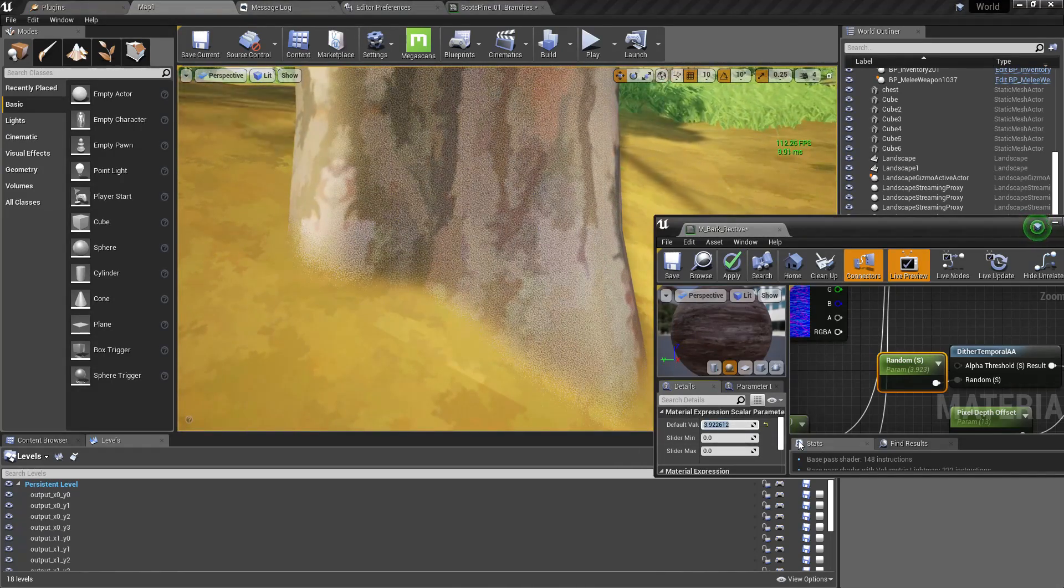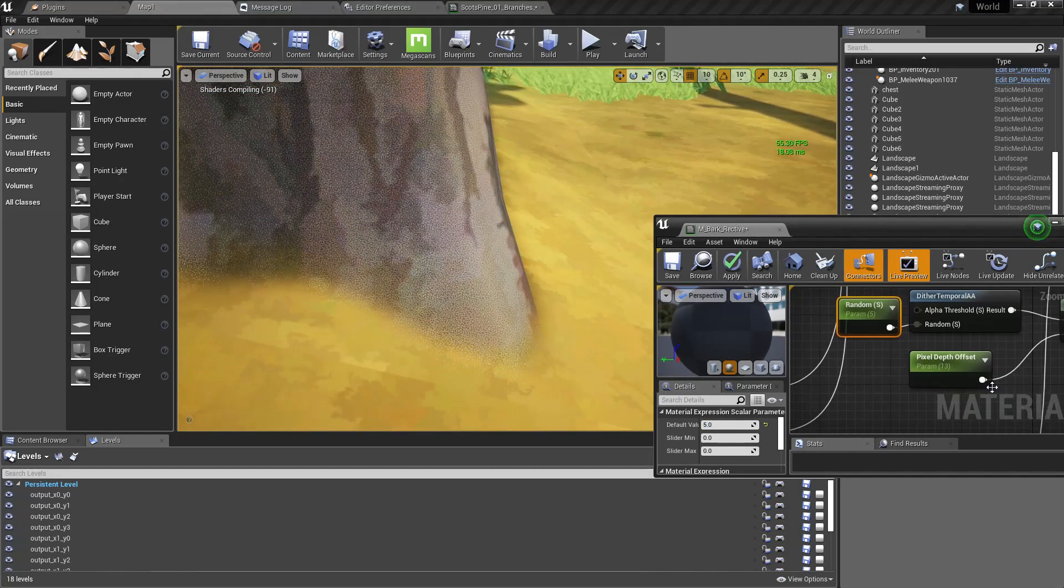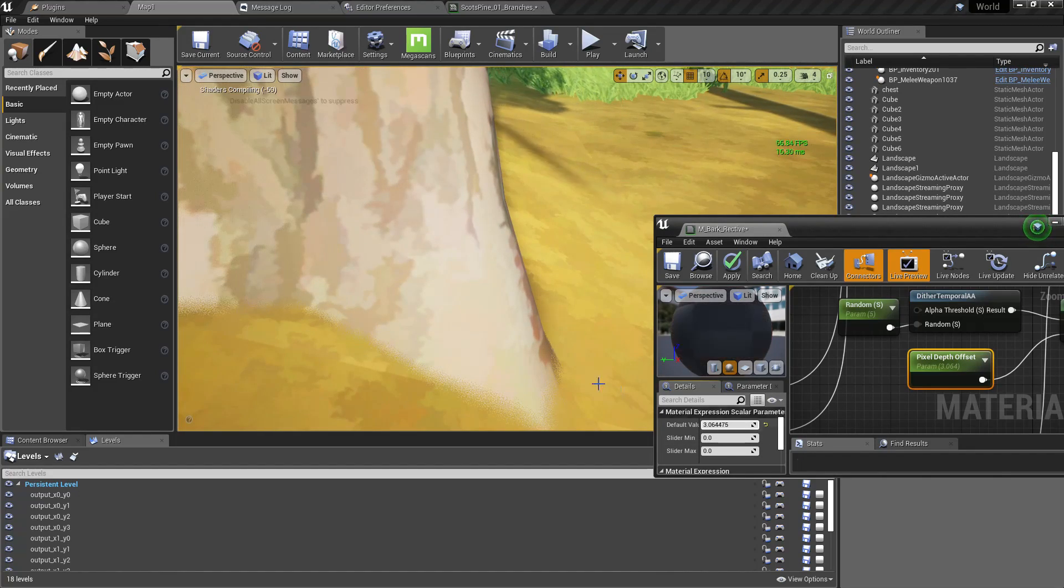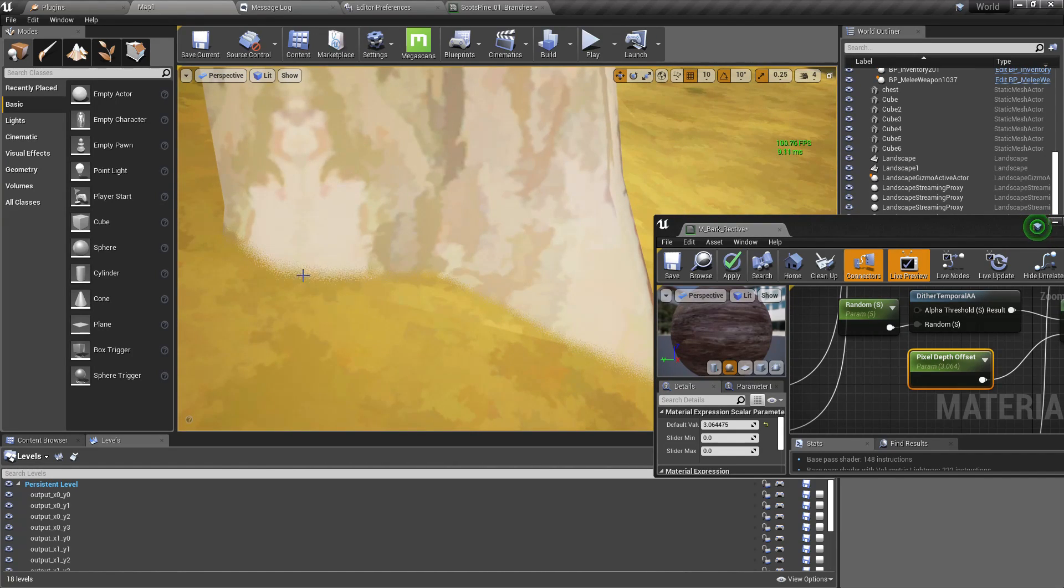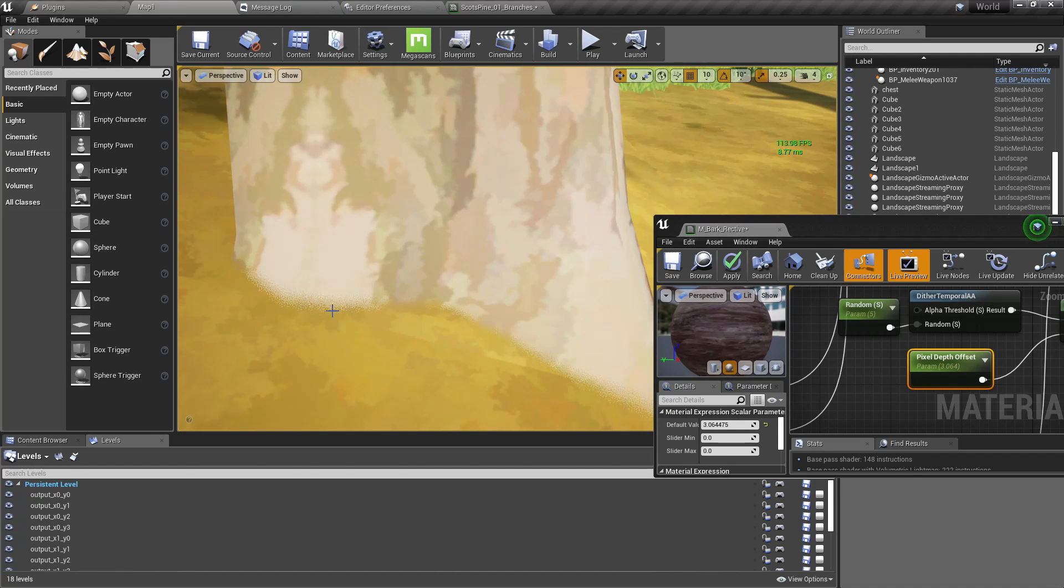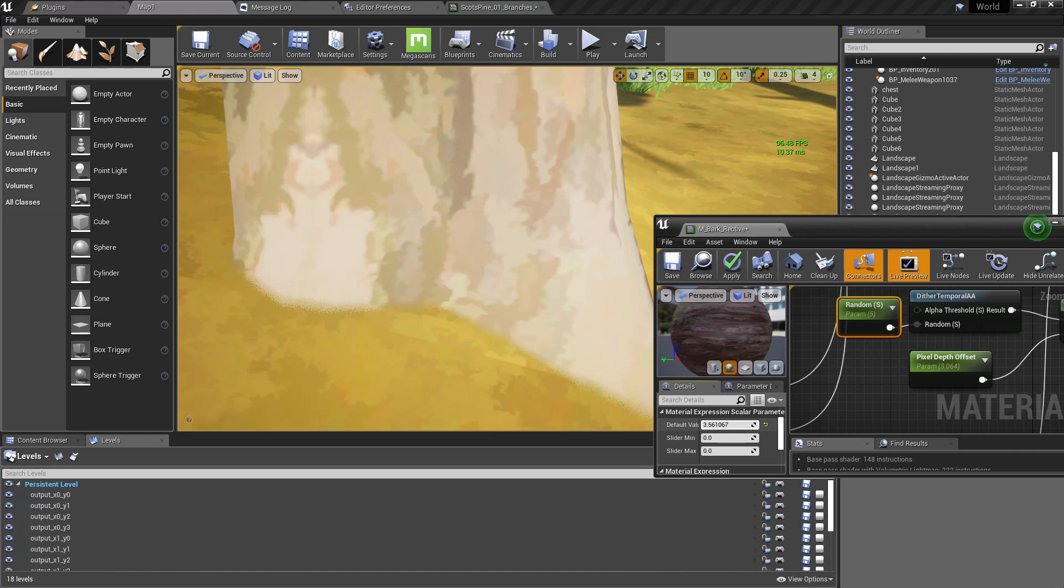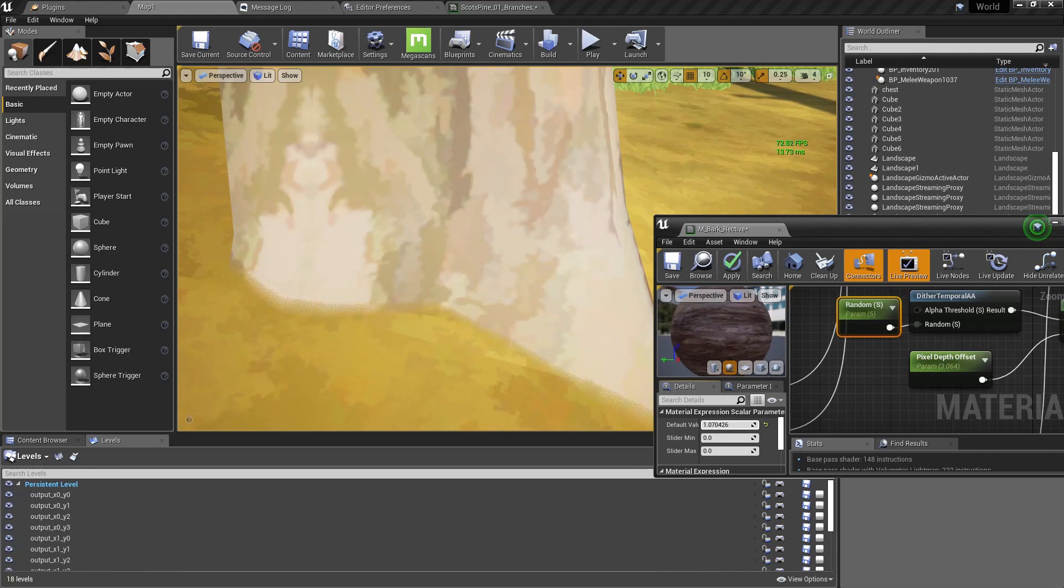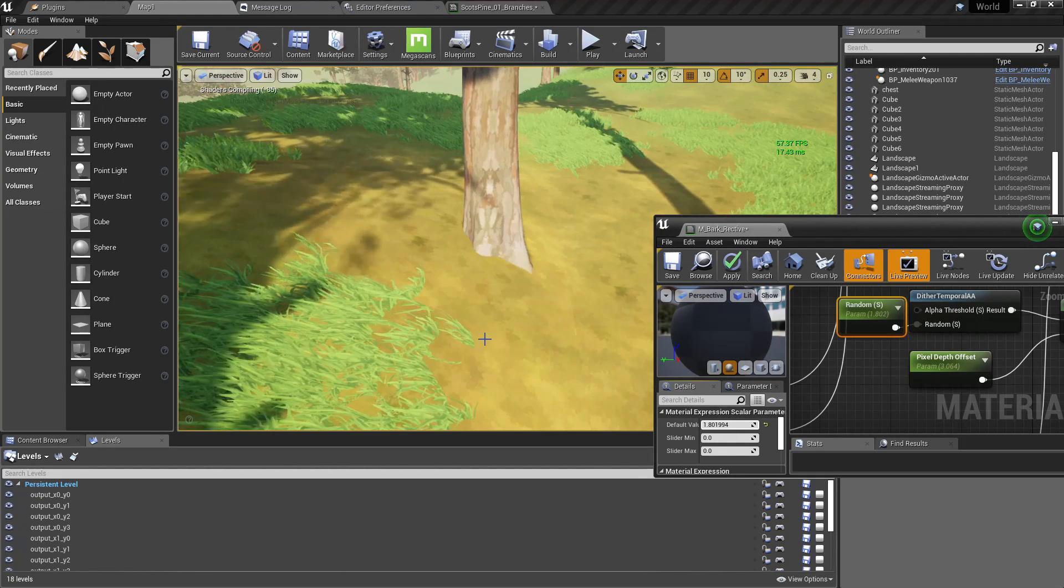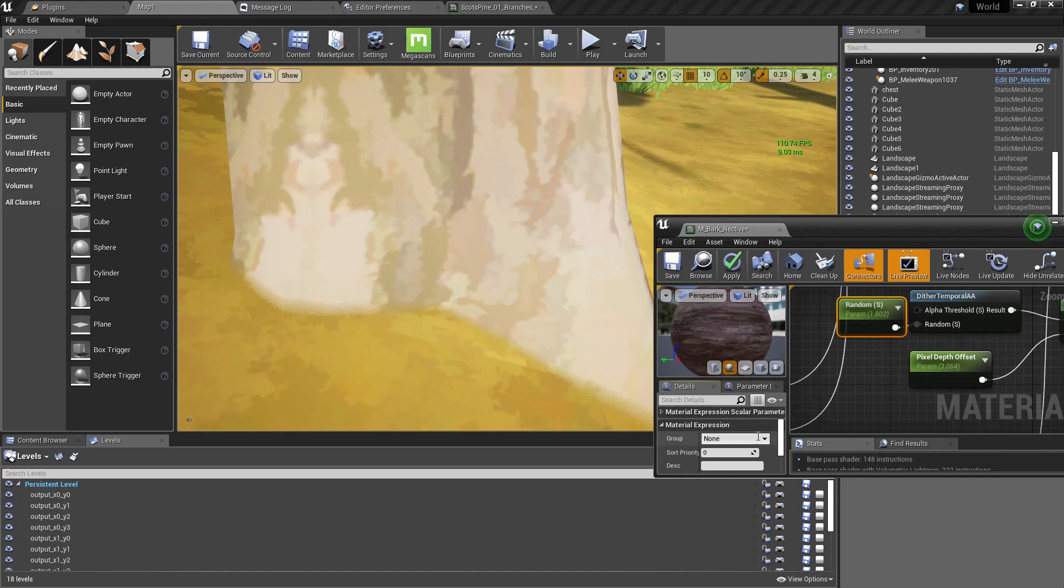Alright, let's see. I'll put five for this and then decrease the pixel depth offset. Alright, I guess this is what happens here. Okay, so here you can see something like a dot effect. I can change the size of those dots by increasing this random value. Okay, so yeah, I'll keep it at five.